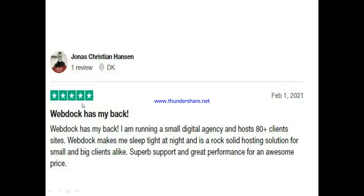Here's another user: 'WebDoc has my back. I'm running a small digital agency and host 80-plus client websites. WebDoc makes me sleep tight at night — it's a rock solid hosting solution for small and big clients alike. Superb support and great performance for an awesome price.'